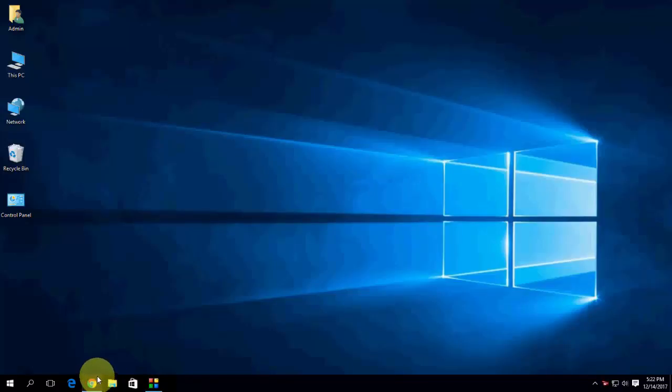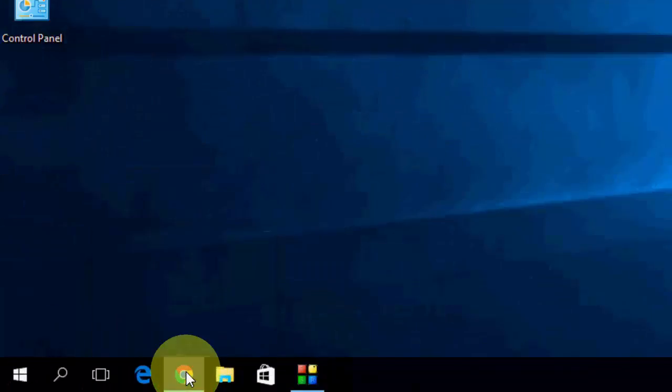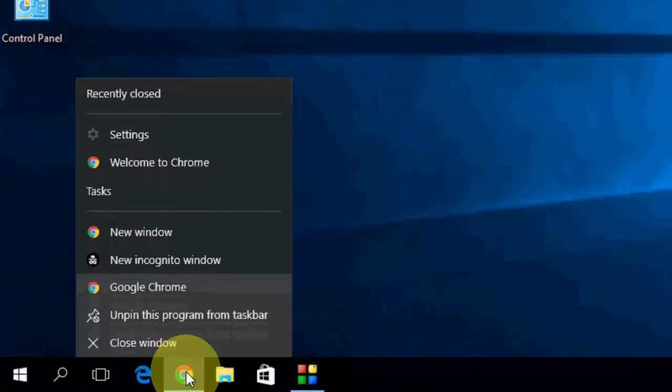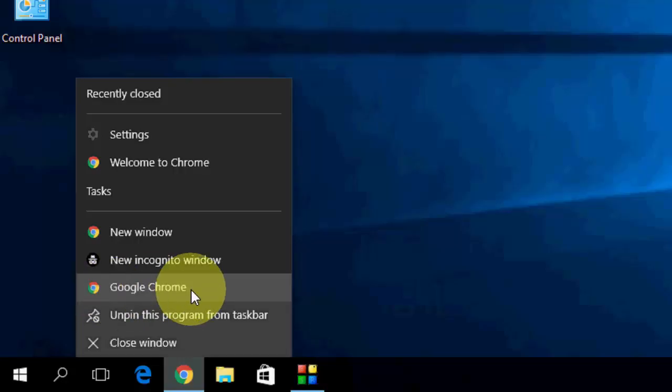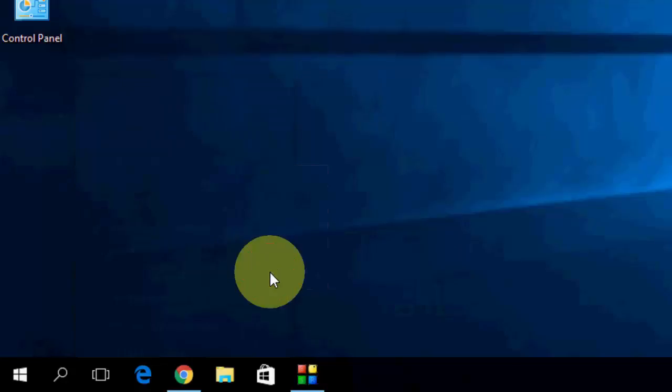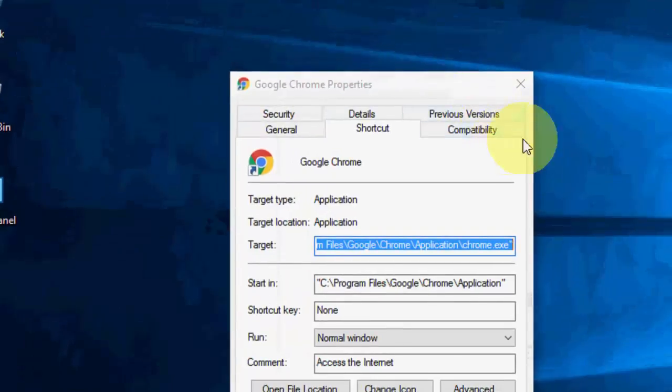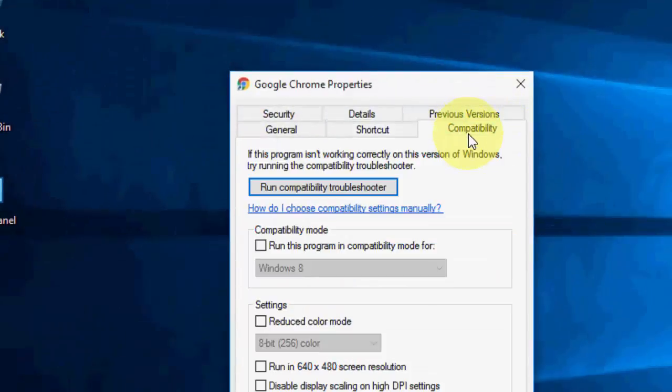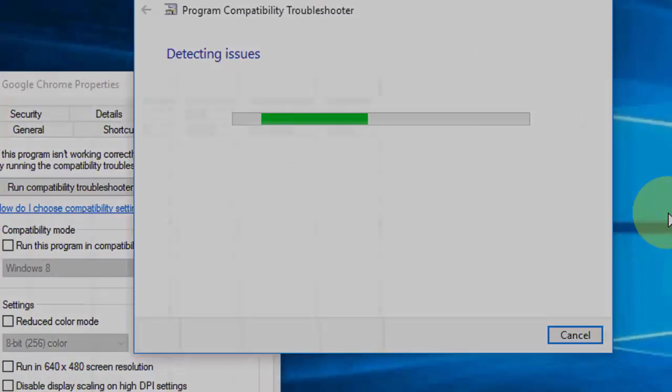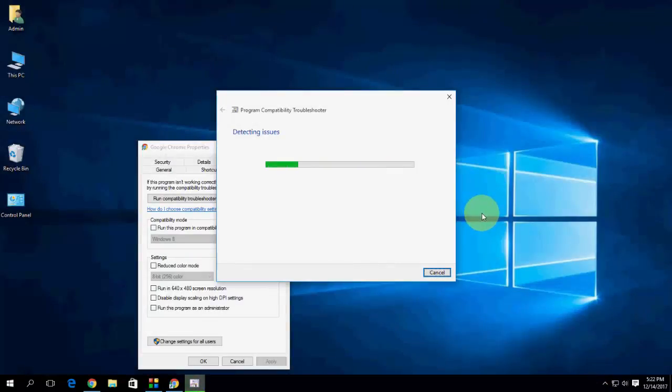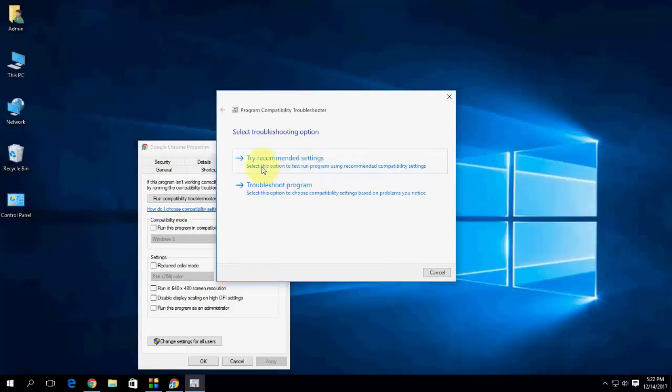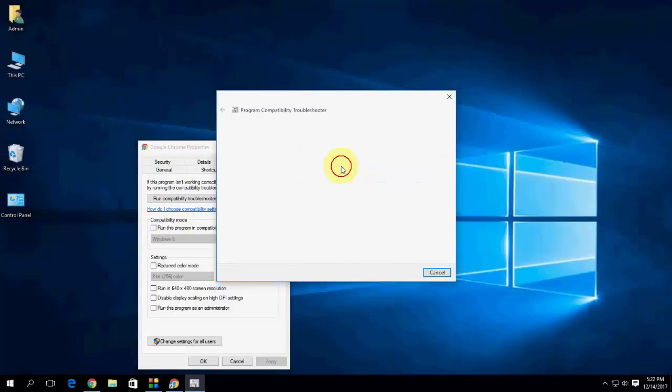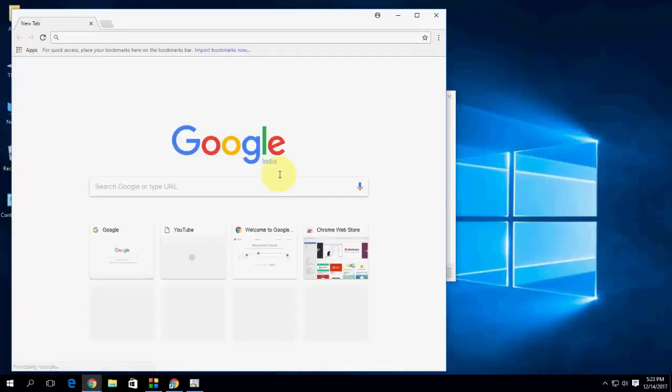First, open your Chrome browser here and then right click on it and then click on Google Chrome icon. Right click on it and then go to property like this. Here go to compatibility mode and then run compatibility troubleshooter. Now you can click on try recommended setting. Then test the program.